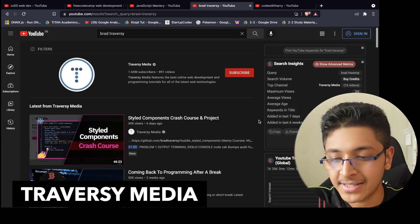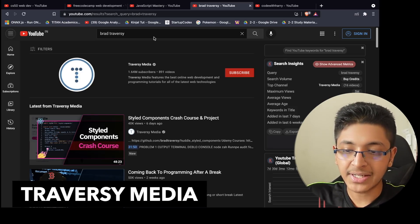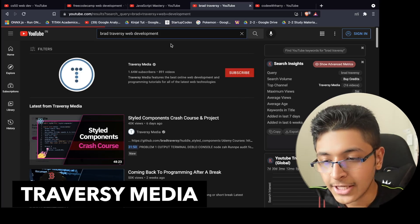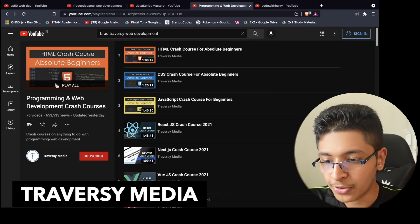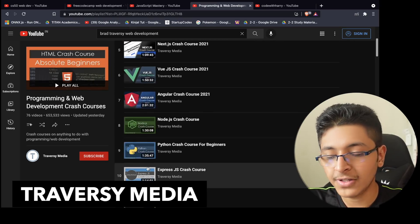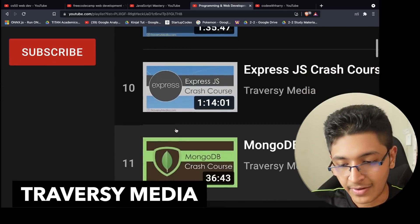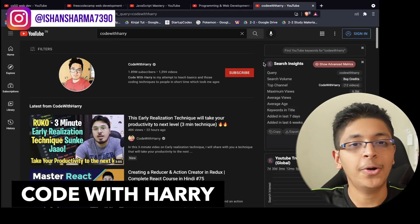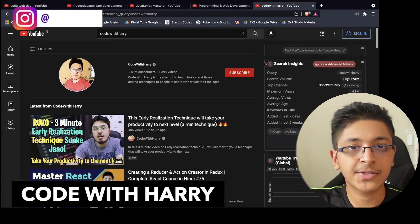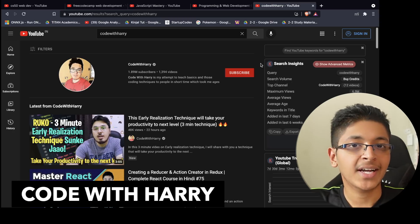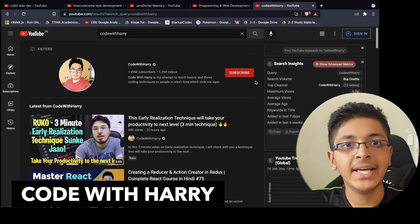Next is Traversy Media, a great YouTube channel where you can learn about web development tutorials and technologies. You can look at their playlists — for example, programming and web development crash courses — and go through all of these videos one by one to learn the fundamentals. Next we have Code with Harry, a great YouTube channel for you to learn about web development in Hindi.